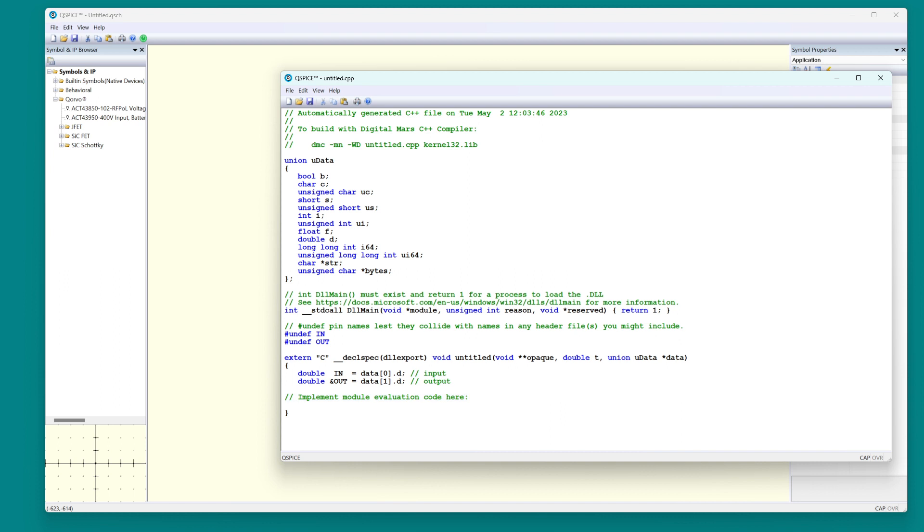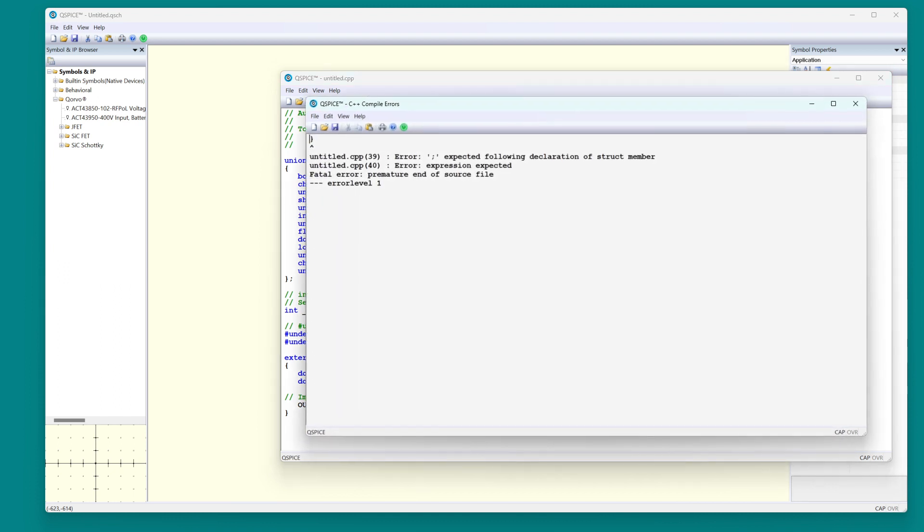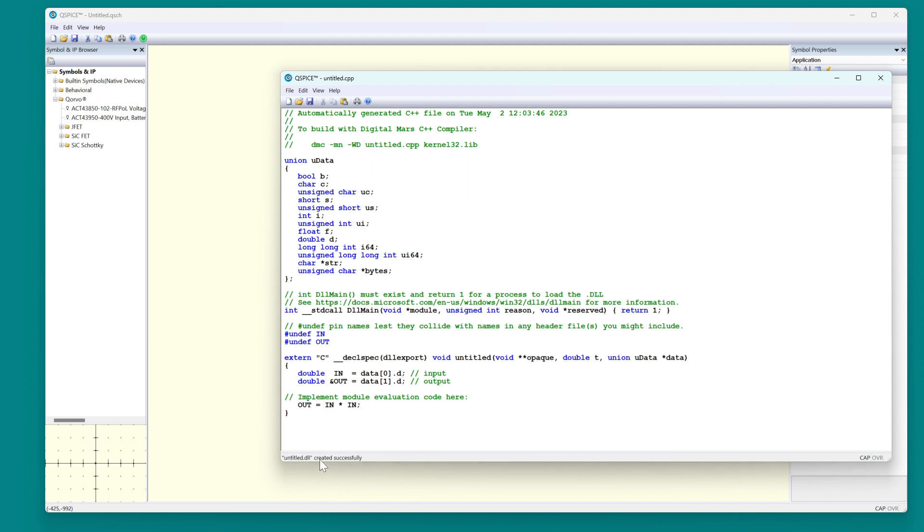I want the output to equal the input times the input. Okay. That's what I want it to do. Right-click, compile. There's an error because it expected a semicolon. Double-click on this and it will go to the line that caused the error. All right. Now it should compile. Right-click, compile. Under here it says untitled.dll created successfully.